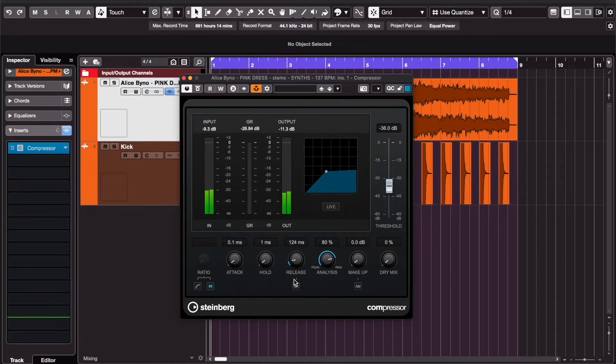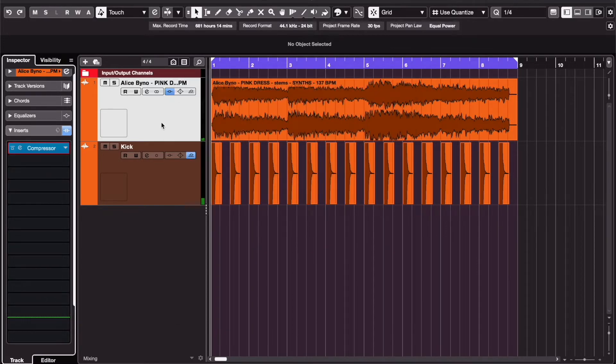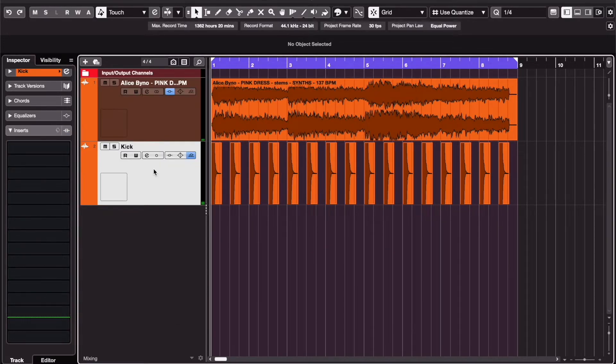So the pre-fader setting of the sidechain allows you to change the level of the kick without affecting the sidechain effect.